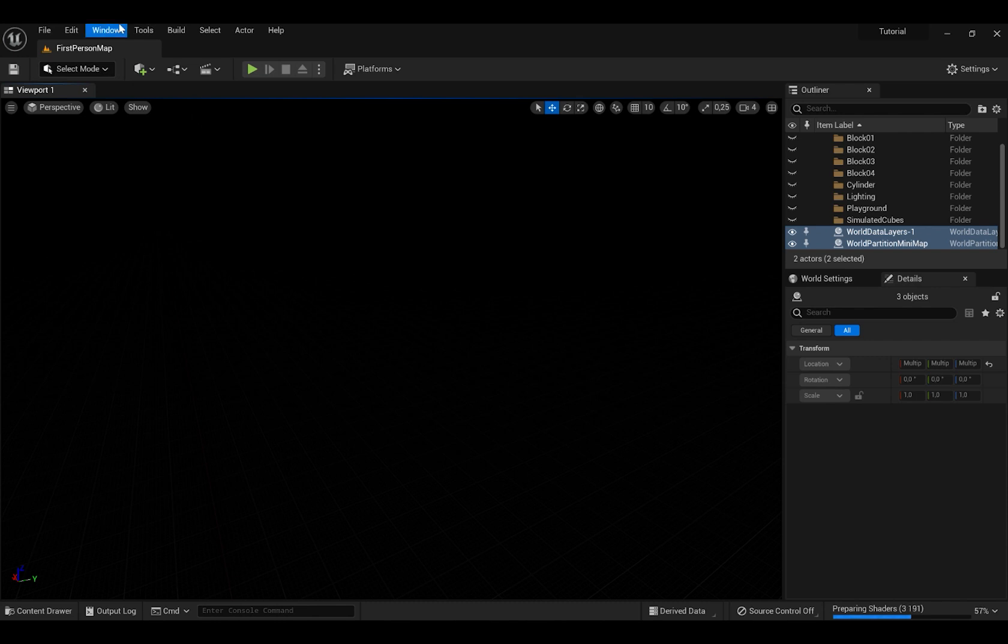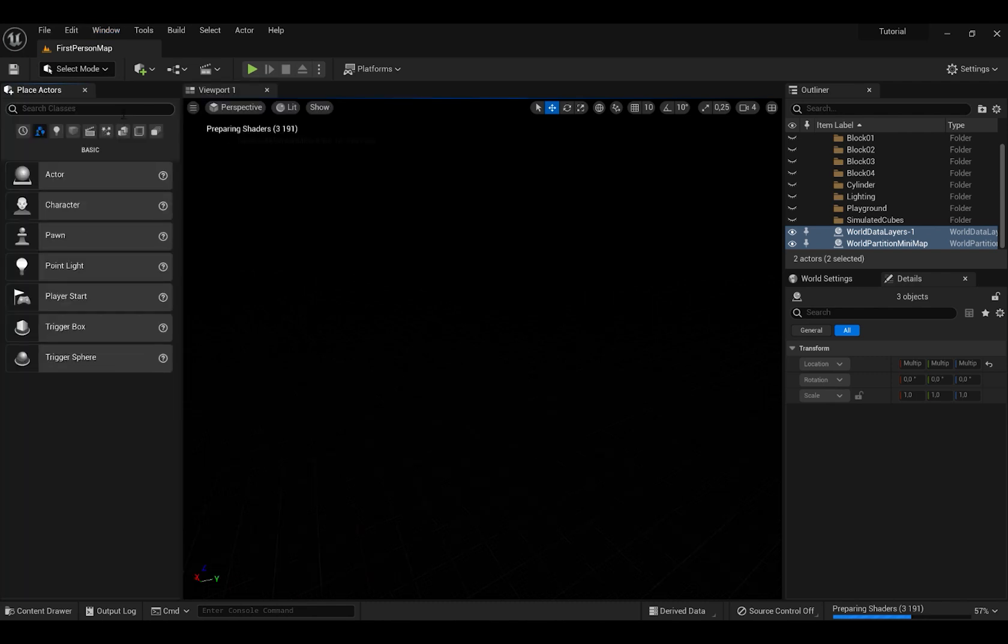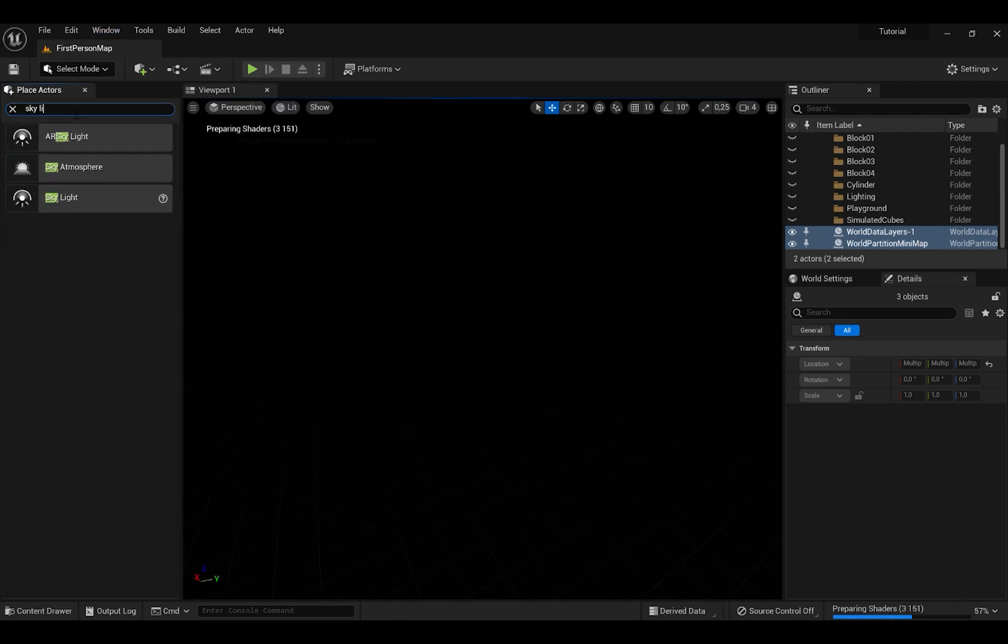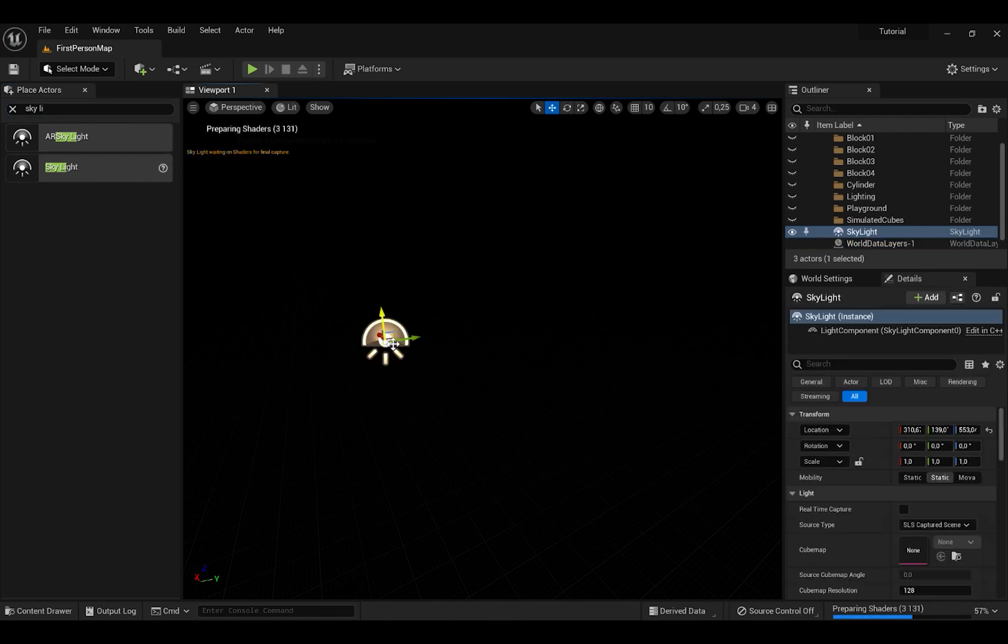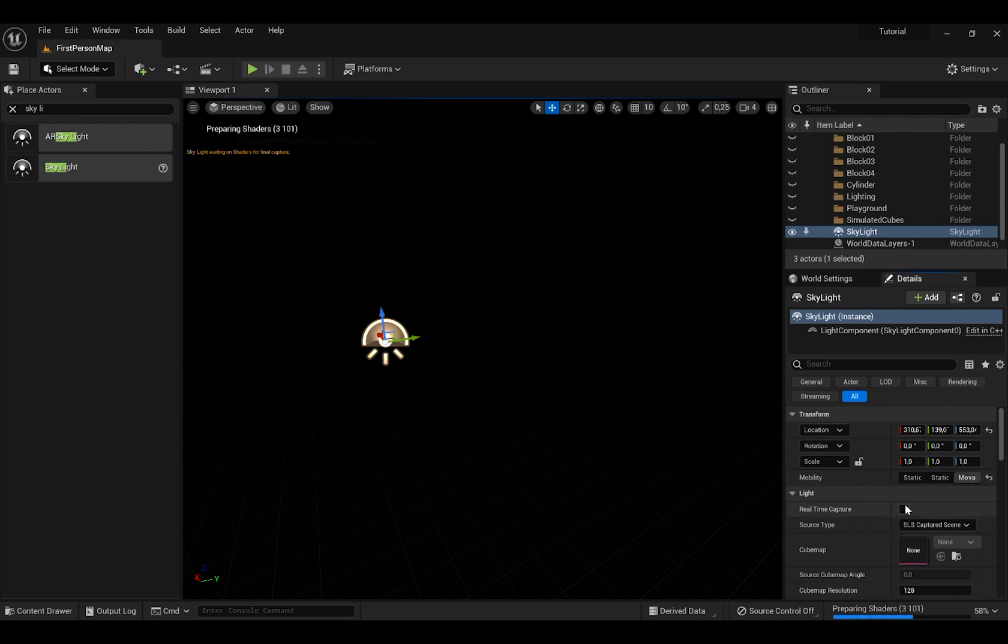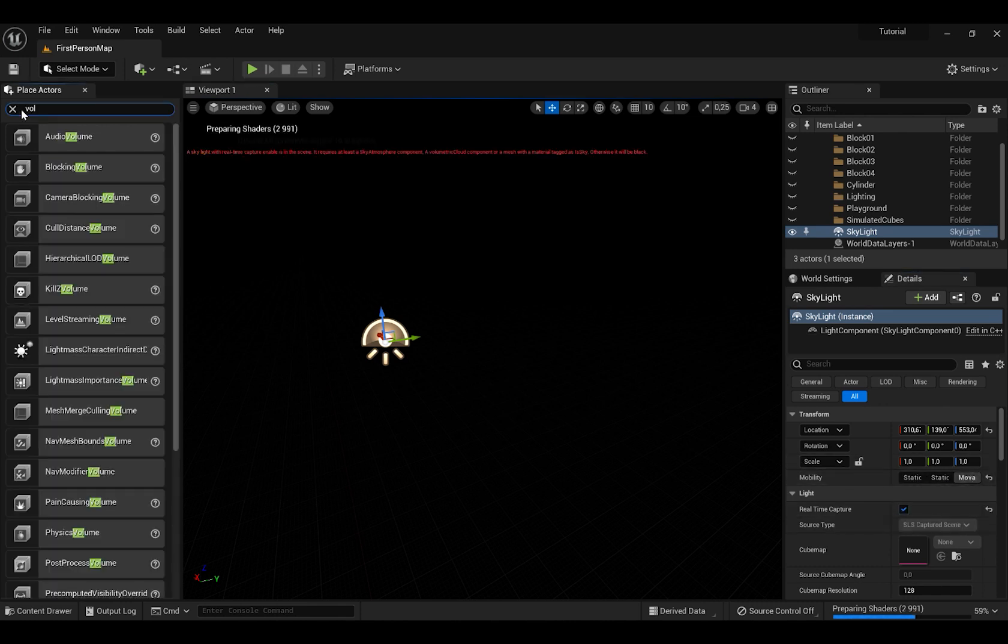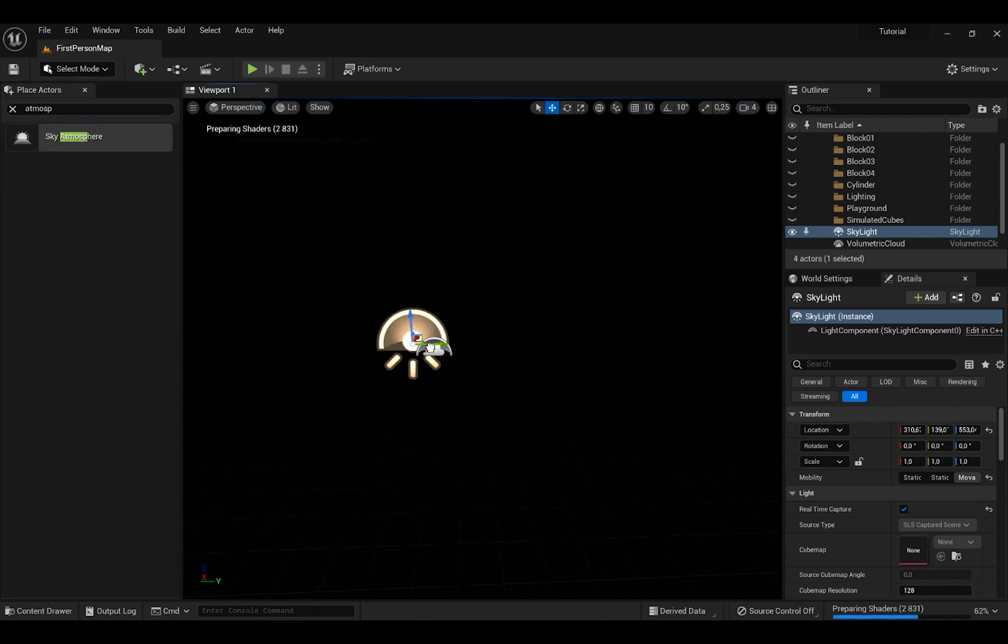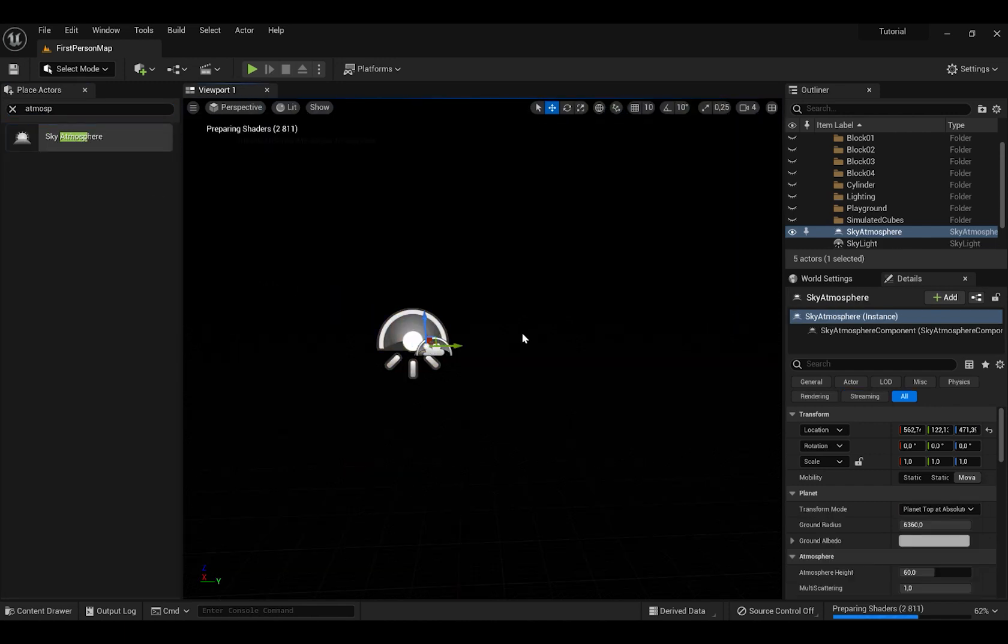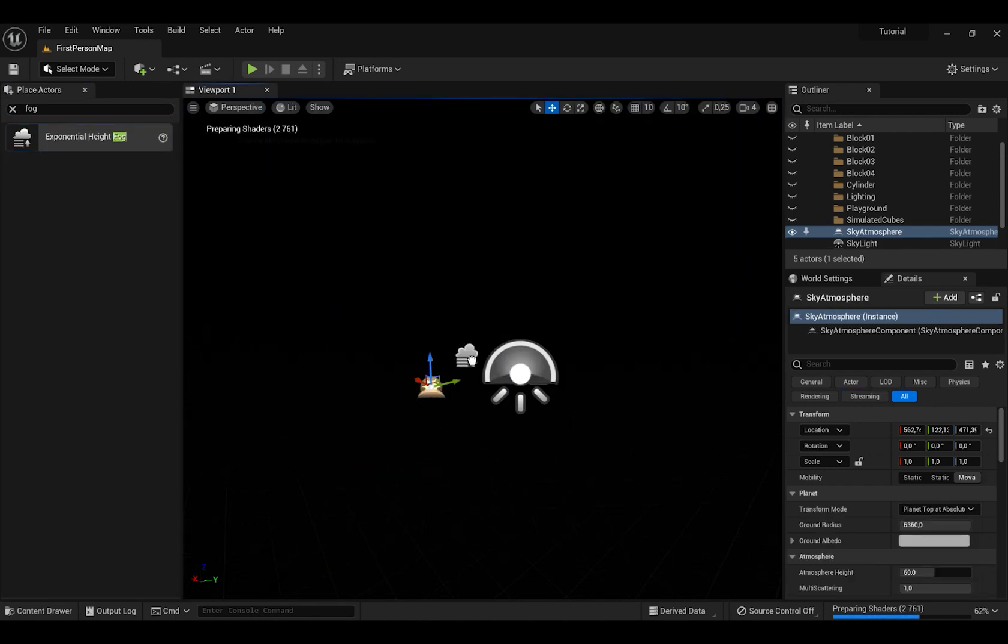Press the button which has Window and press Actors and this will show another window. Search for skylight and bring it in the scene. Make sure you press that it is movable. Also bring in volumetric cloud, sky atmosphere and height fog.